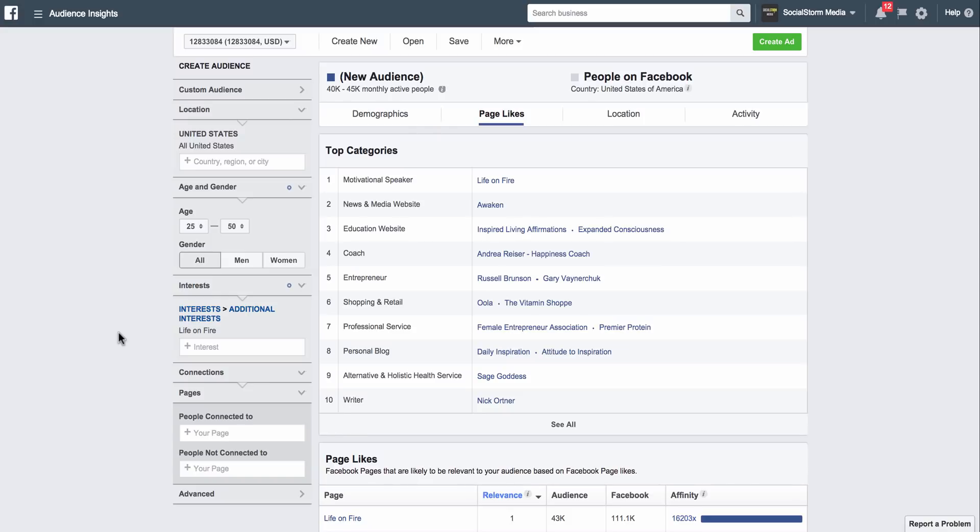So you'll be able to see how your ad does with an Amy Porterfield audience versus a James Wedmore audience and see which does better, or if they both do the same, if they both do well. And then if they both do well, then I would suggest lumping them together into one ad set, but that's getting a little more advanced. That'll be in a future training on Facebook ads and creating Facebook ads.